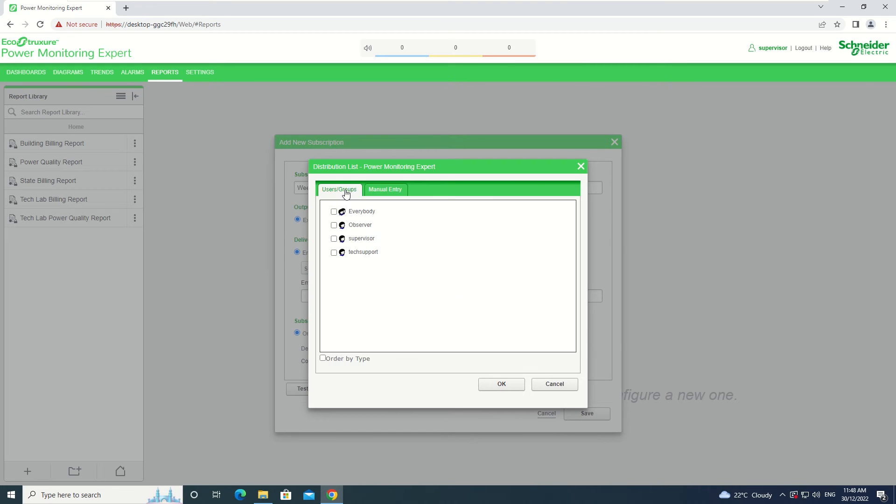For User Groups, these are all the Users and Groups that have been created in the User Manager. For this example, we are going to be selecting Everybody.